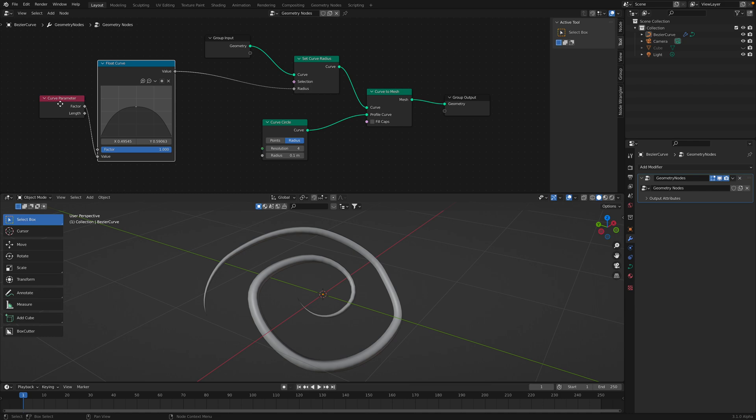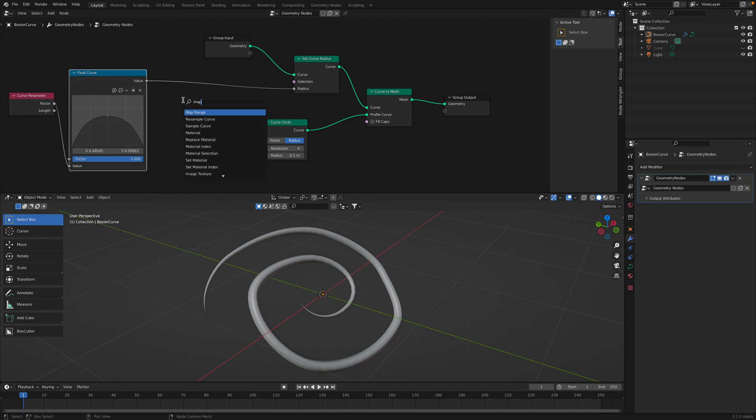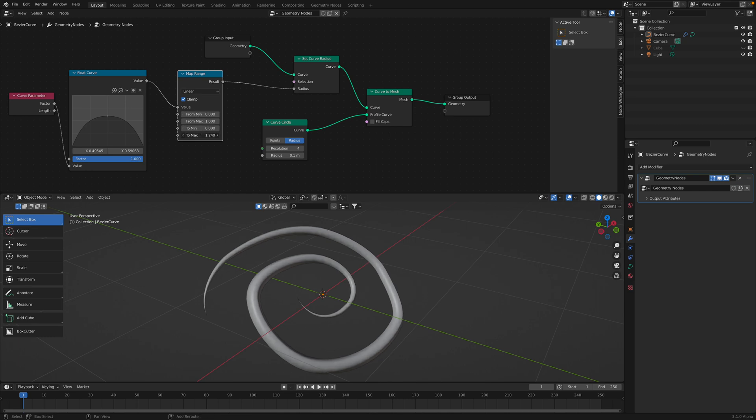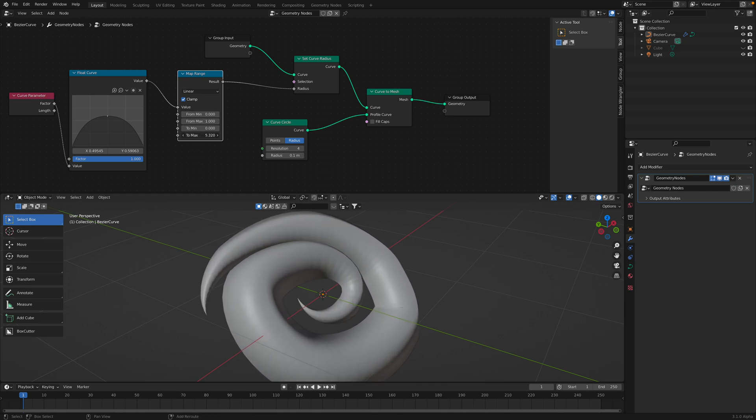And then you can always map the curve, the curve like so.